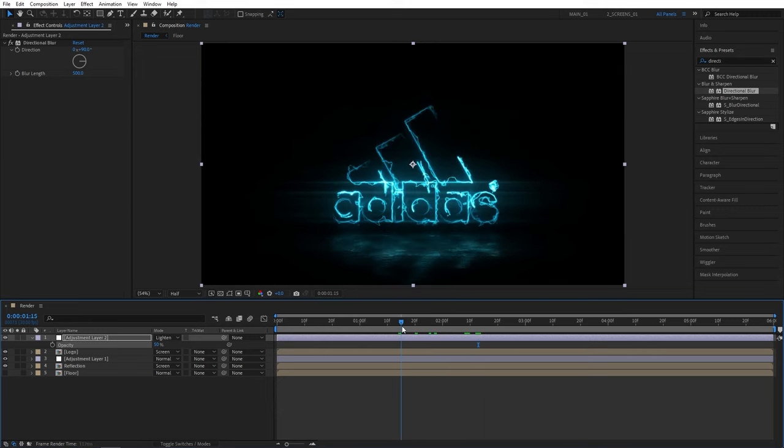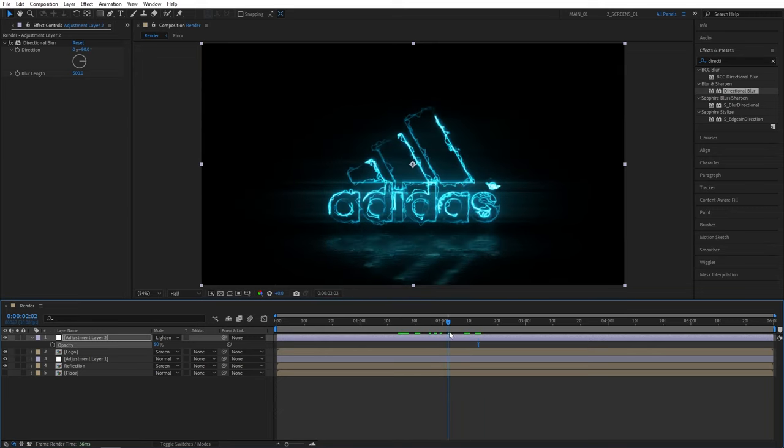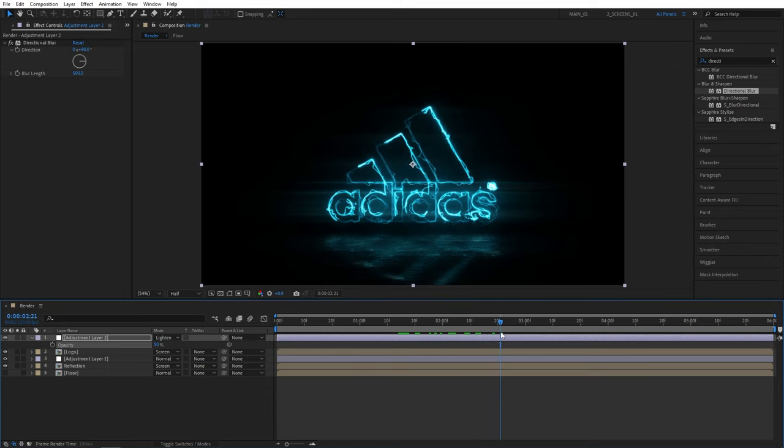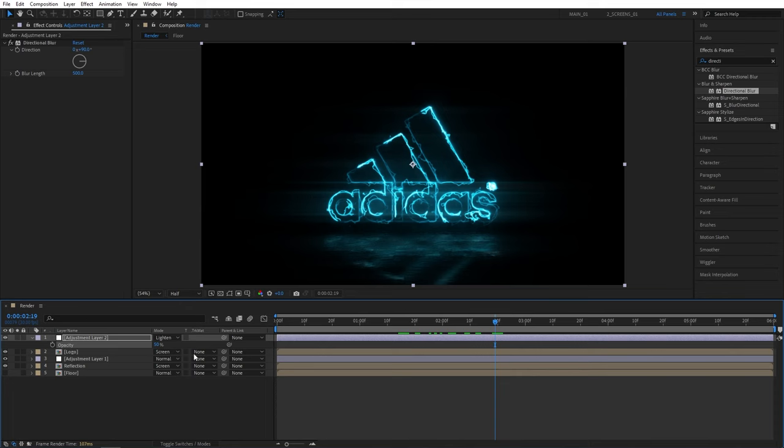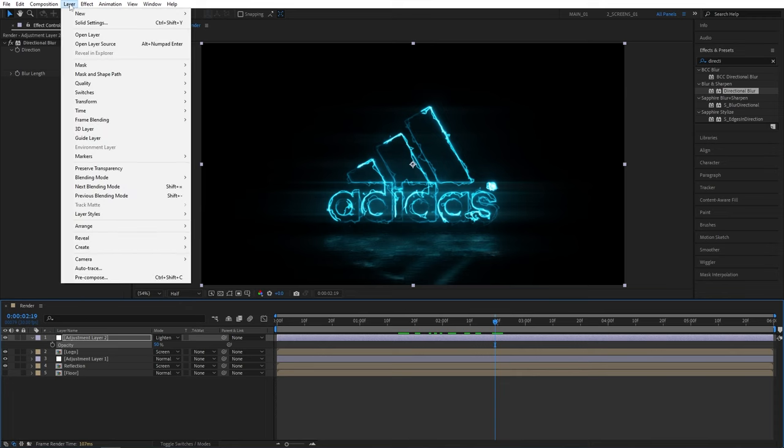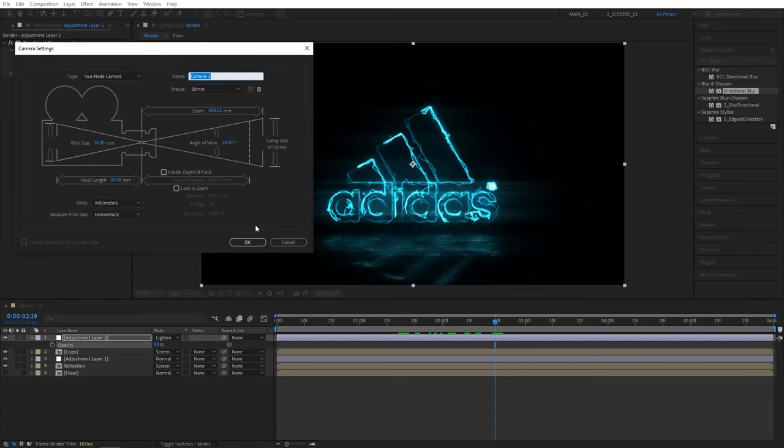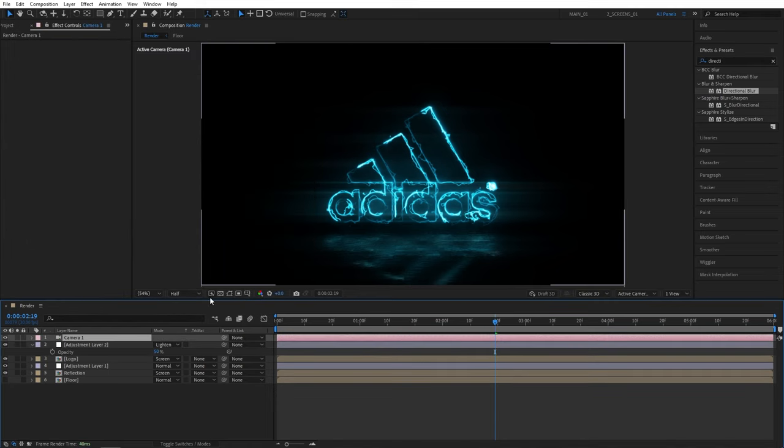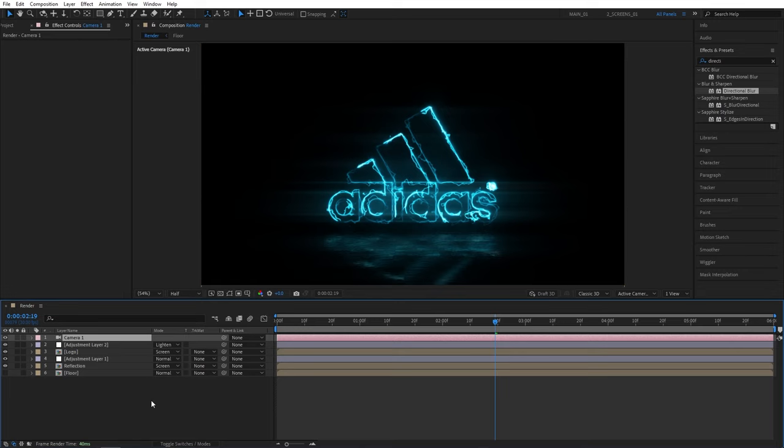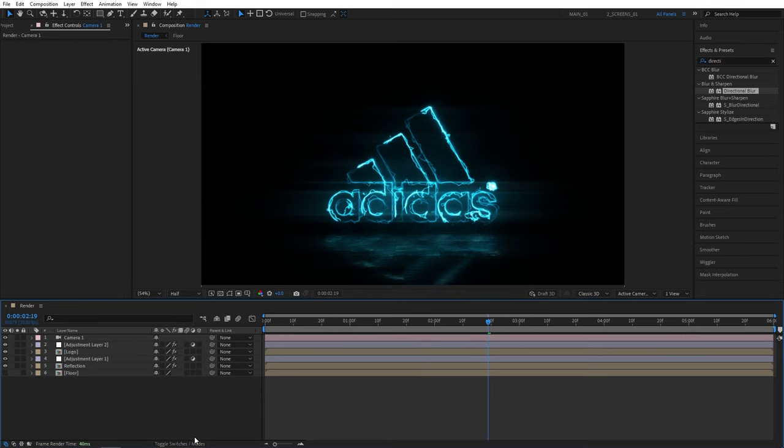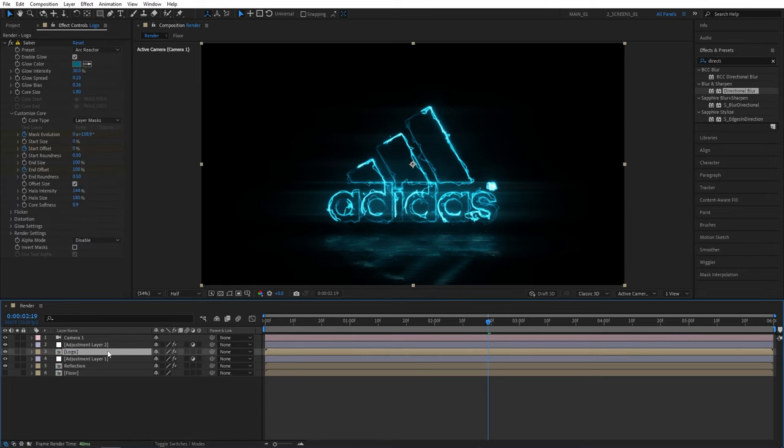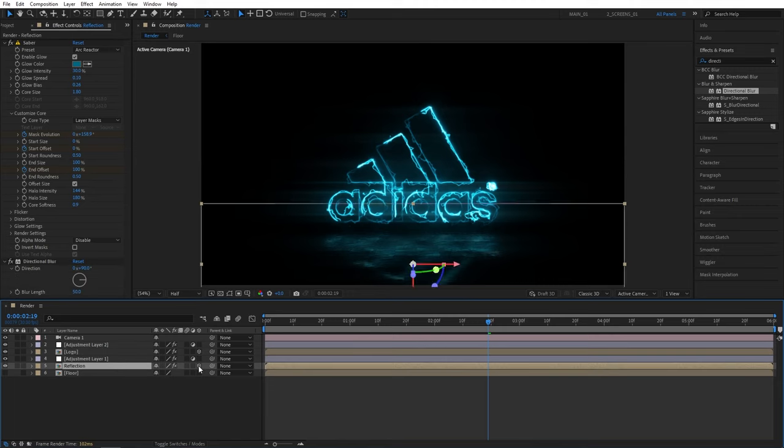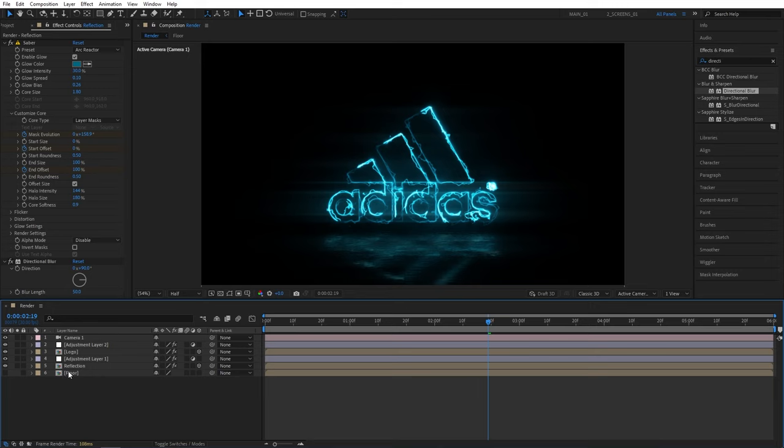And here the animation is almost done, we need to add a camera now to create the zoom in animation. So we again go up to layer new camera, I'm going to select the 35 millimeter preset, make sure these settings are not checked, then click OK. Now we need to make the layers 3D, so click toggle switches and mode and we're going to make the logo layer 3D check the box, reflection layer 3D check the box. And the floor layer inside of this composition is already a 3D layer, so all we need is check the continuous rasterize icon for the floor composition.